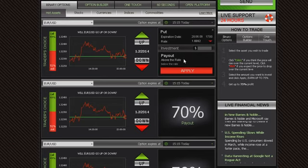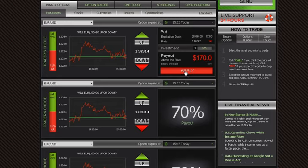Type in the amount you would like to invest in the option, making sure that the investment details are correct. Then, click Apply.